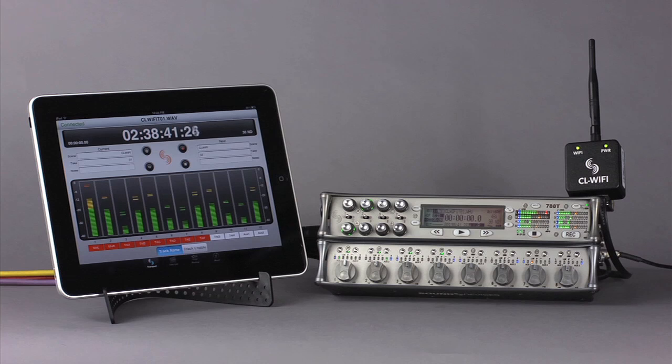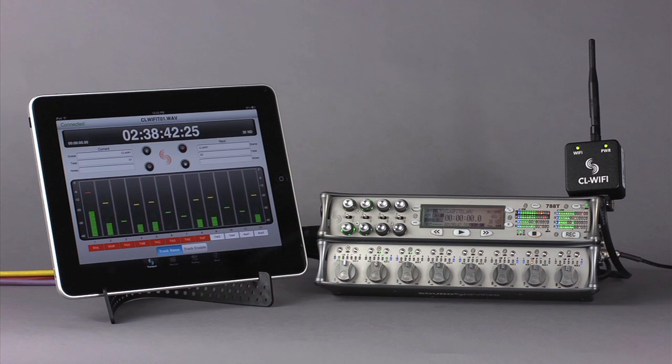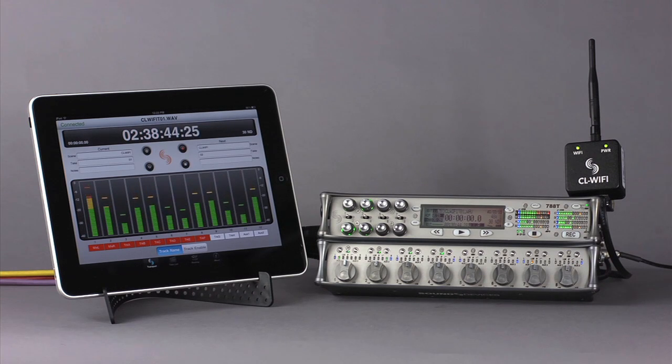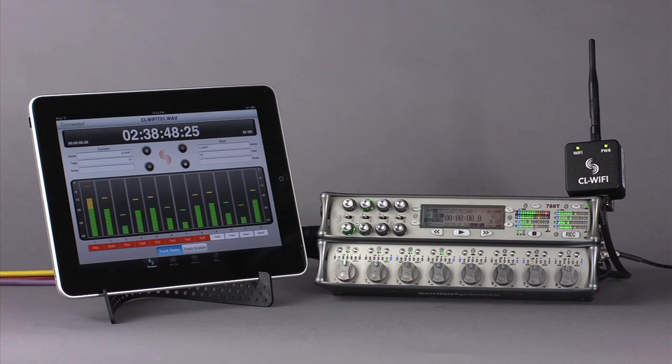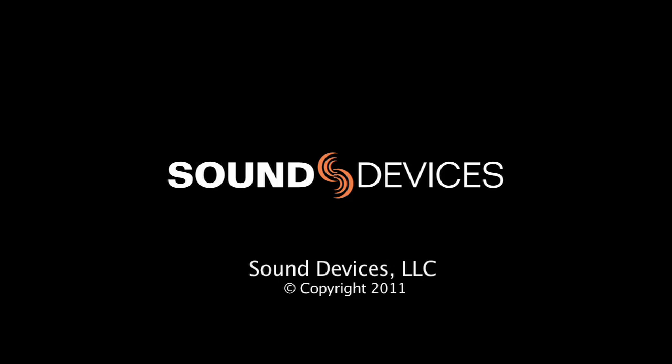Remember, the CL Wi-Fi app requires the CL Wi-Fi hardware. Contact your Sound Devices reseller for pricing and availability. See you next time. Bye.